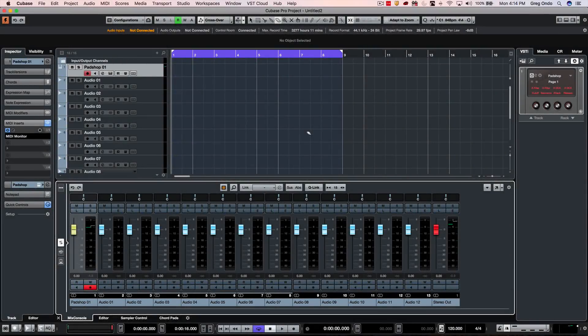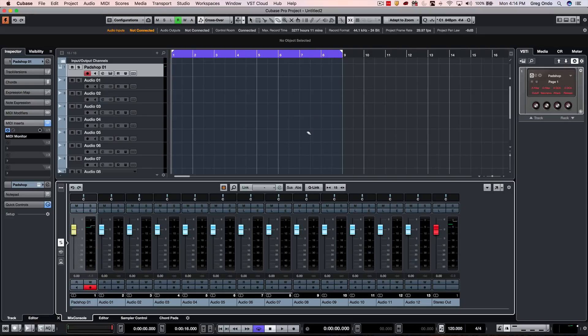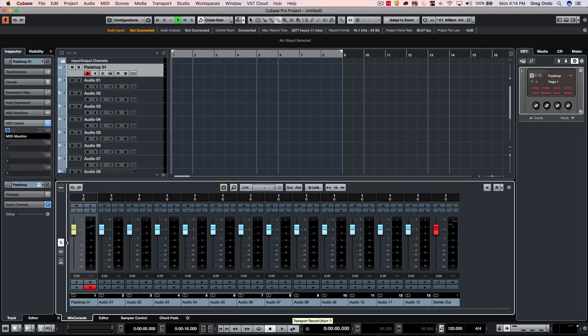I've gotten a number of questions recently where people have wanted to have the new Cubase 9.5 paradigm of automation with curves and whatnot working with MIDI continuous controllers. So let's show how you can get this to work. I'm going to go ahead and just record a quick part of just a chord with some modulation on it.